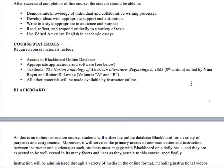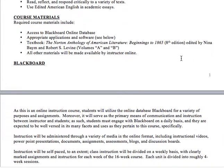We have a few learning outcomes you can peruse for yourself. For course materials, you'll need access to Blackboard — which if you're watching this, you already have. You'll need all the appropriate applications and software, which you probably already have, but double-check just in case. The textbook you need is the Norton Anthology of American Lit, Beginnings to 1865. It comes in two volumes — Volume A and Volume B — so make sure you have both.